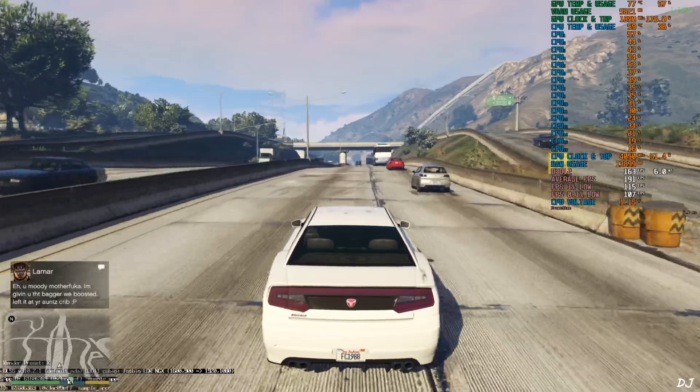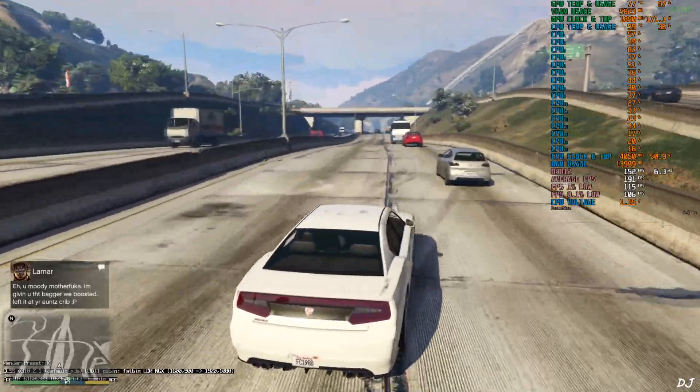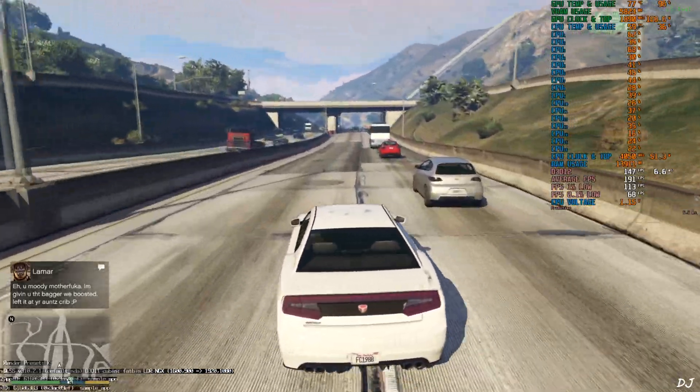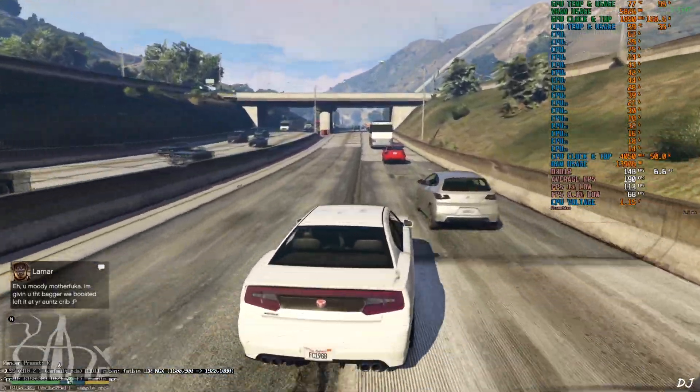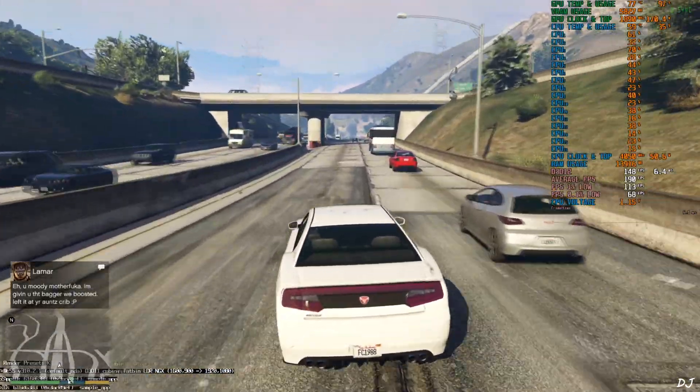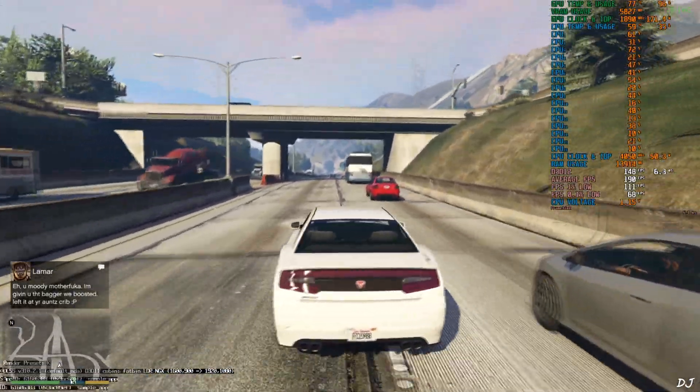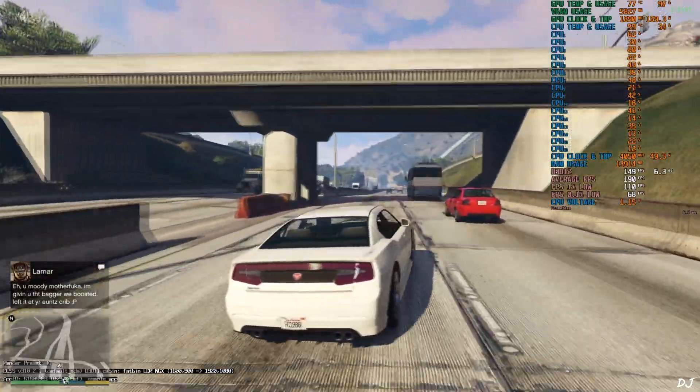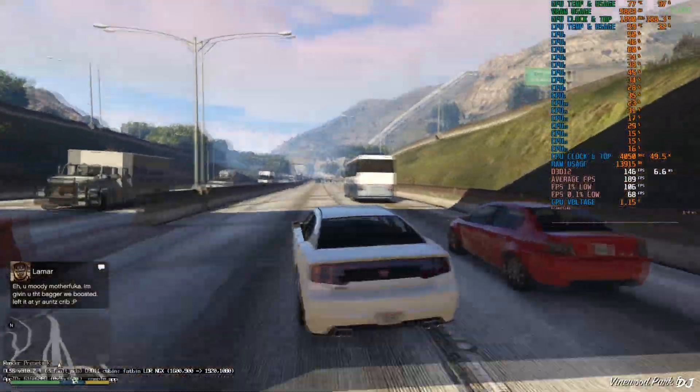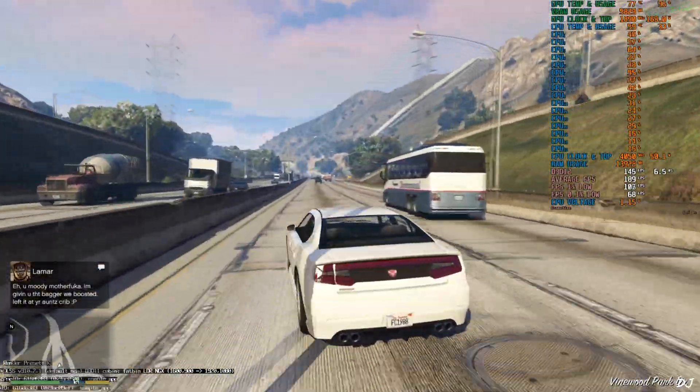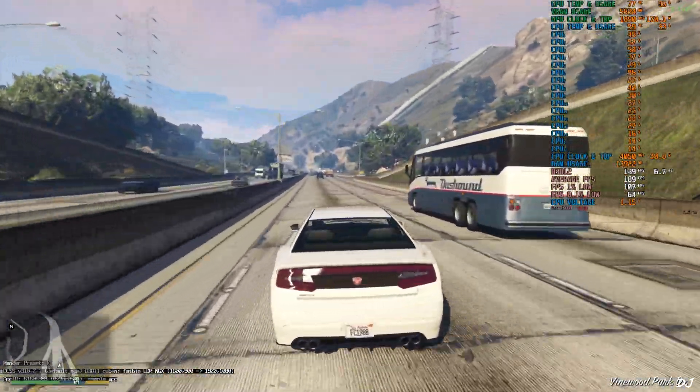Check out the DLSS debug overlay now. Your base resolution dropped to 900p, upscaled to full HD resolution. This means DLSS upscaler is working.